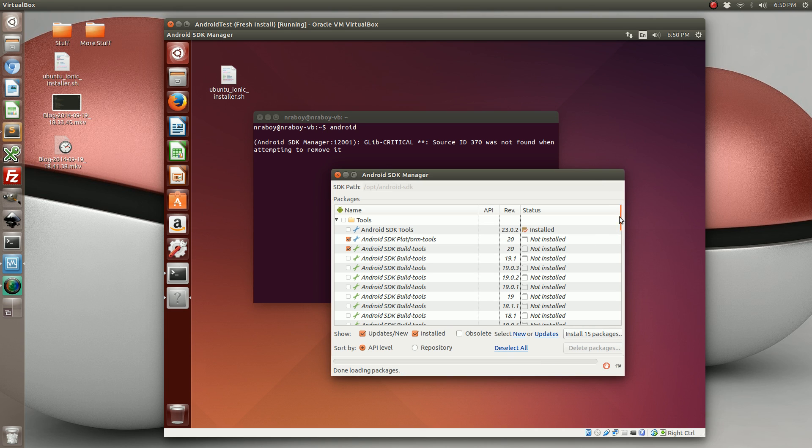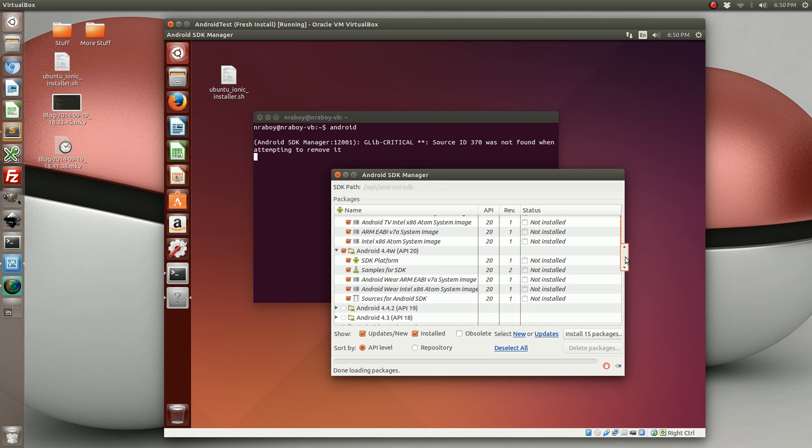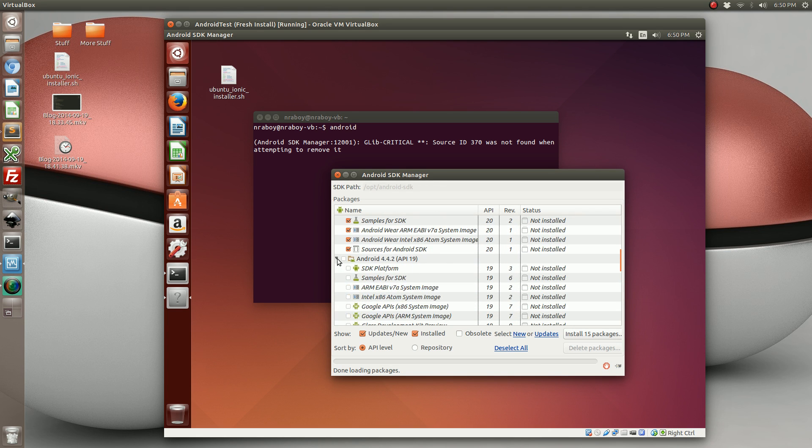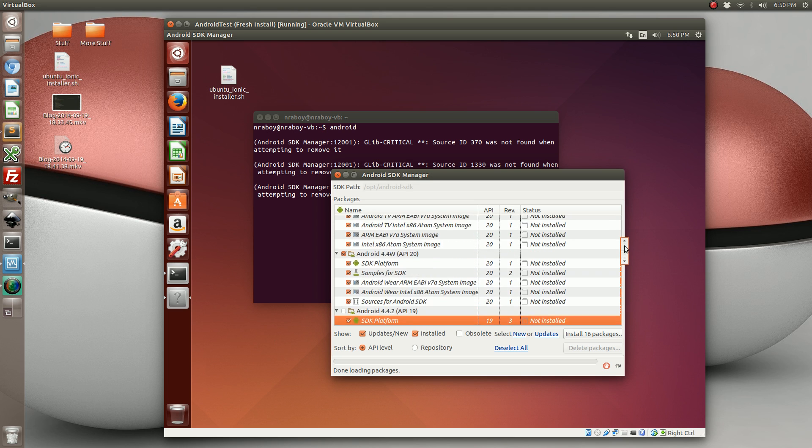So scrolling down in your list, search for 19. All we really need is the SDK platform. So select that.